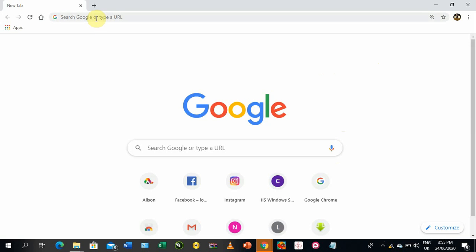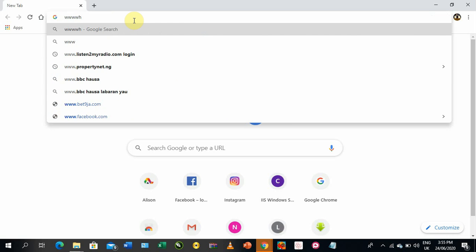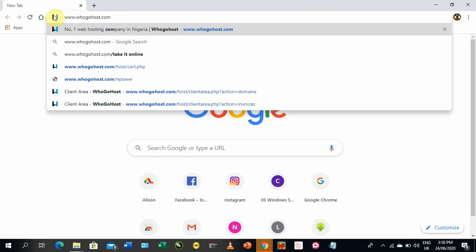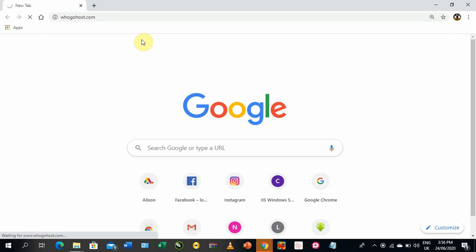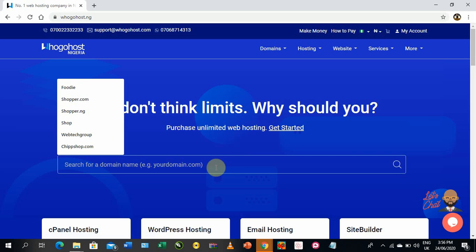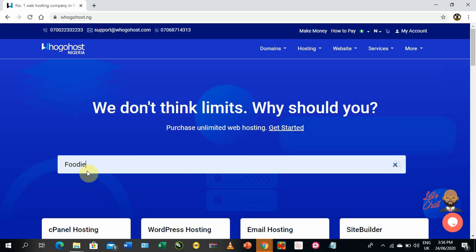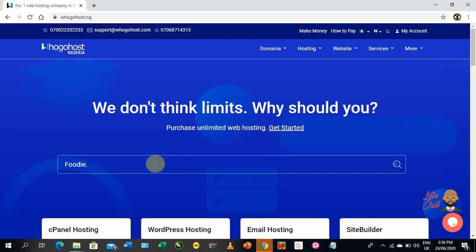Now let's go to the browser and type in the URL: www.googlehost.com. Once the website opens, you'll see a search field. All you need to do is type in the domain name you want. For example, let's say you're a foodie — type in 'foodie' and add .com.ng. Then click search to see available options.